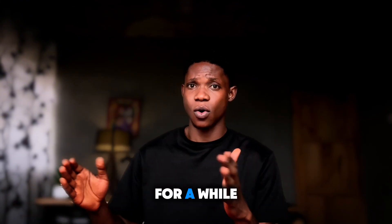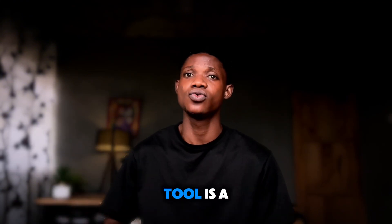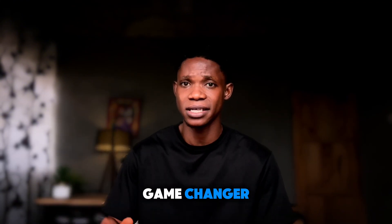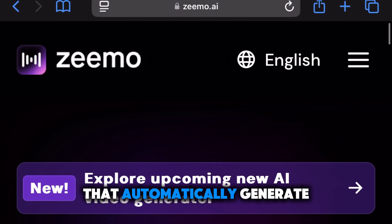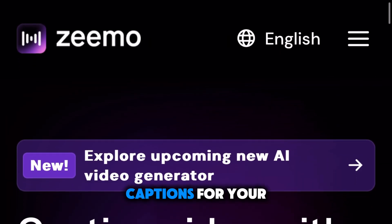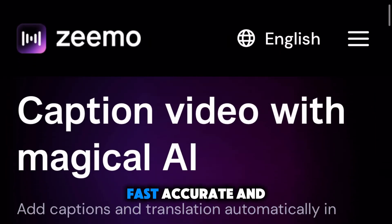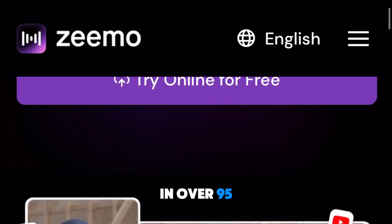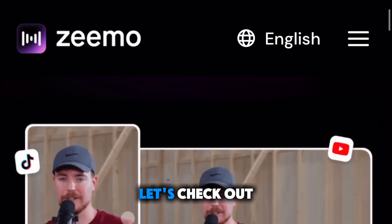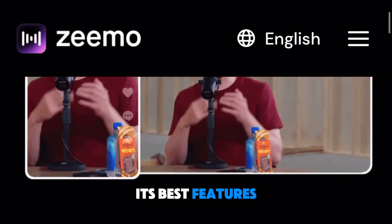I've been using it for a while now and I can tell you this tool is a game changer. Zemo is a smart AI powered tool that automatically generates captions for your videos — fast, accurate, and in over 95 languages. Let's check out its best features.